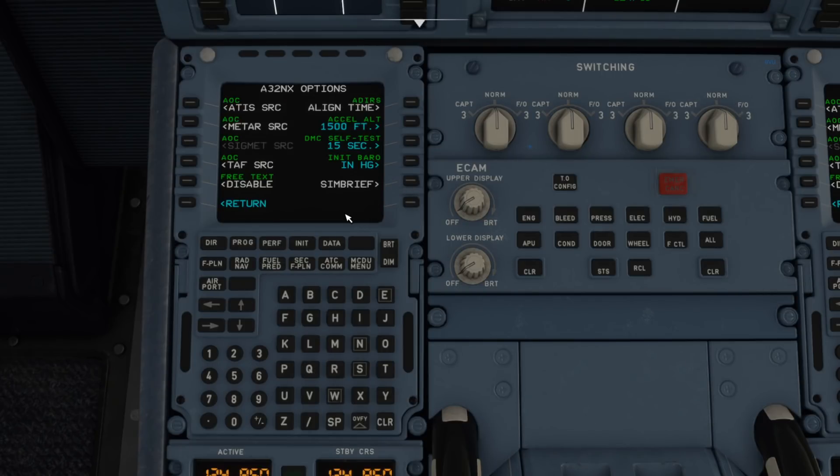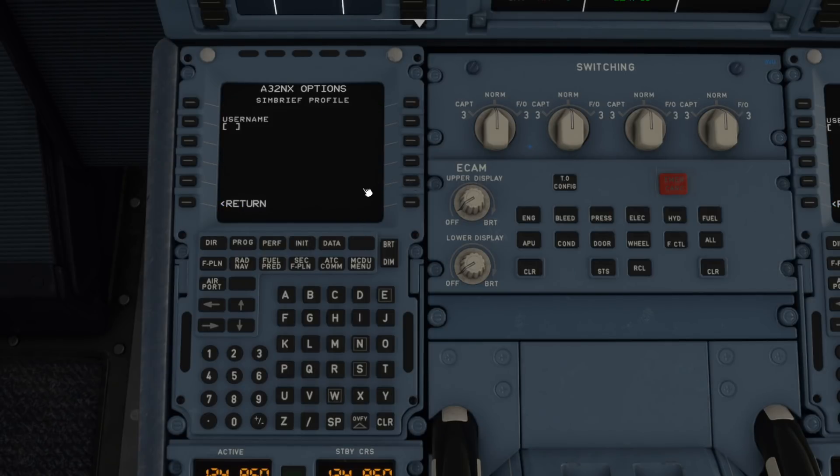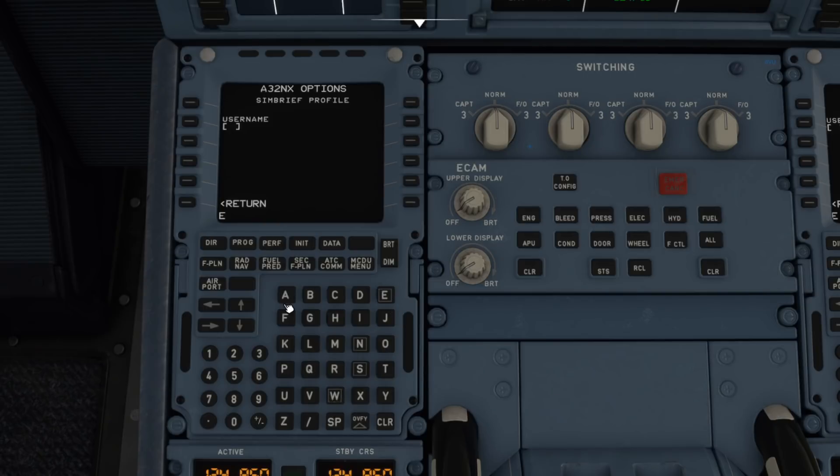The first thing you're going to need to do when this gets released is go to the options. Here's the options, and now you can see there's a SimBrief option. What you need to do next is enter your username that you use on SimBrief, or mine quite predictably EasyJet Sim Pilot. Pop that in there.